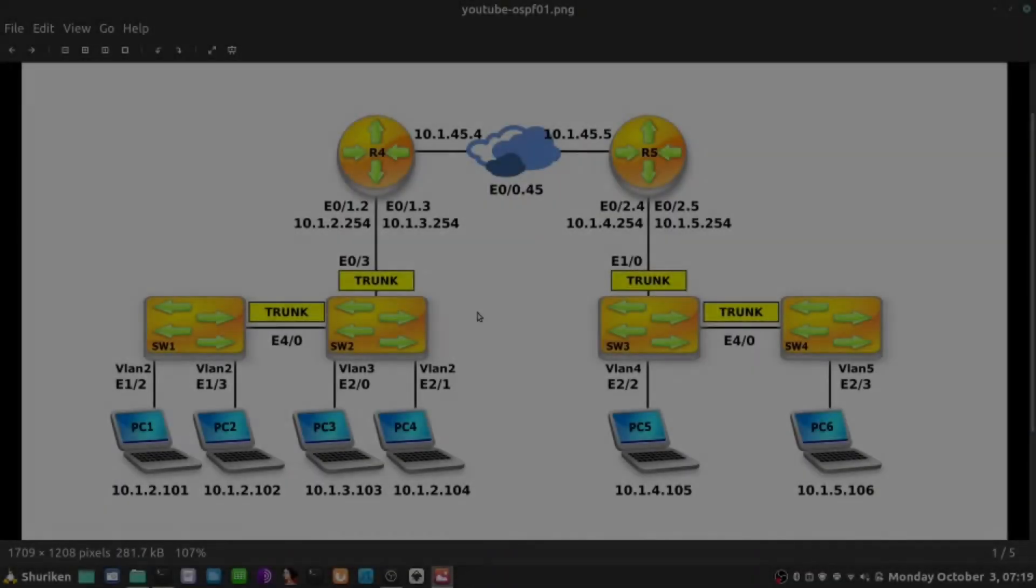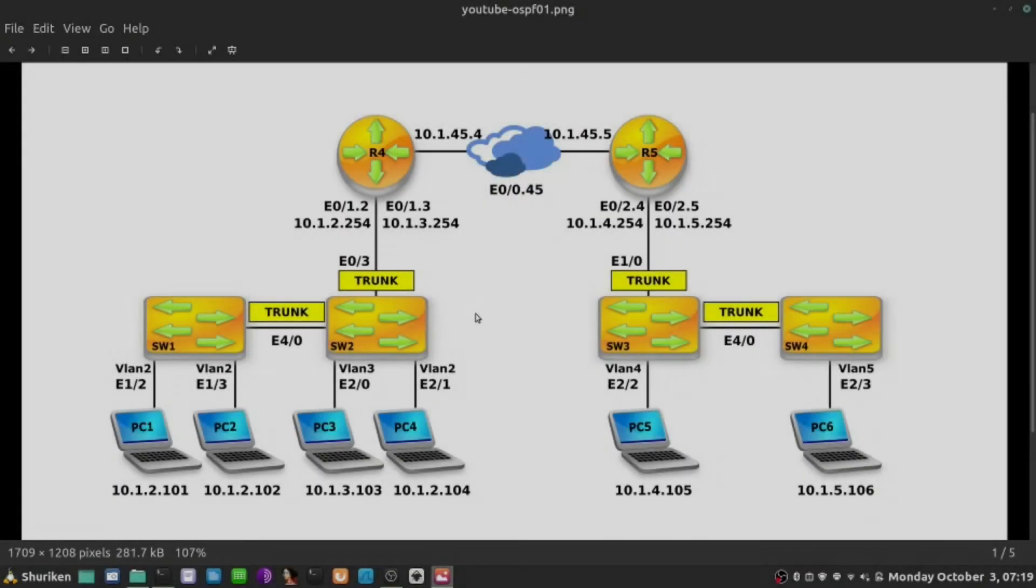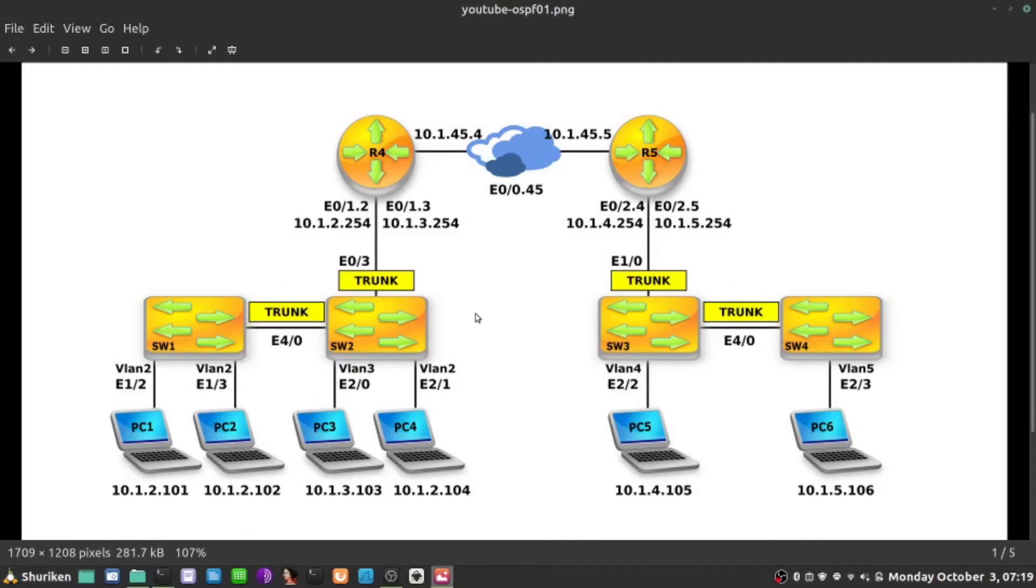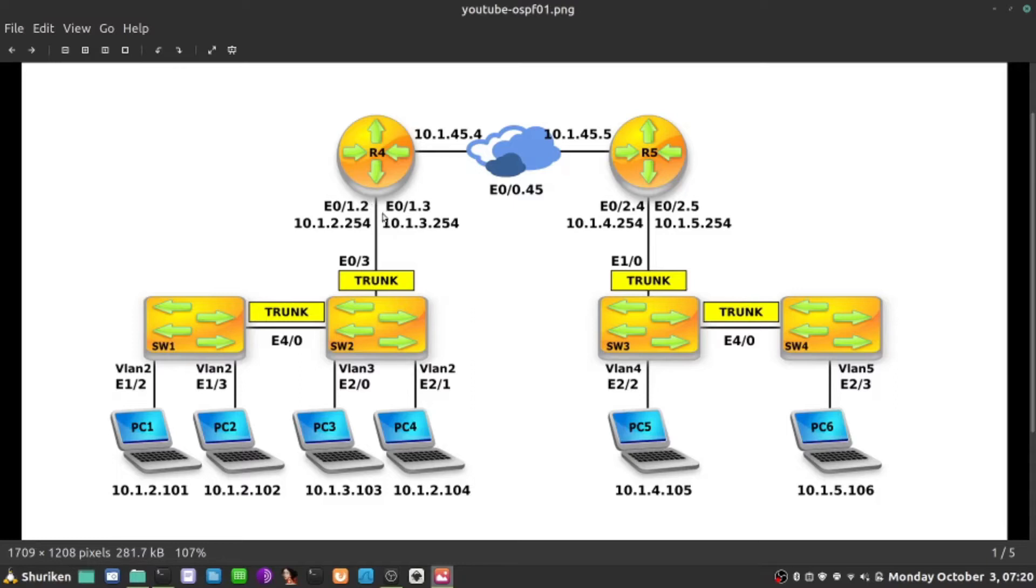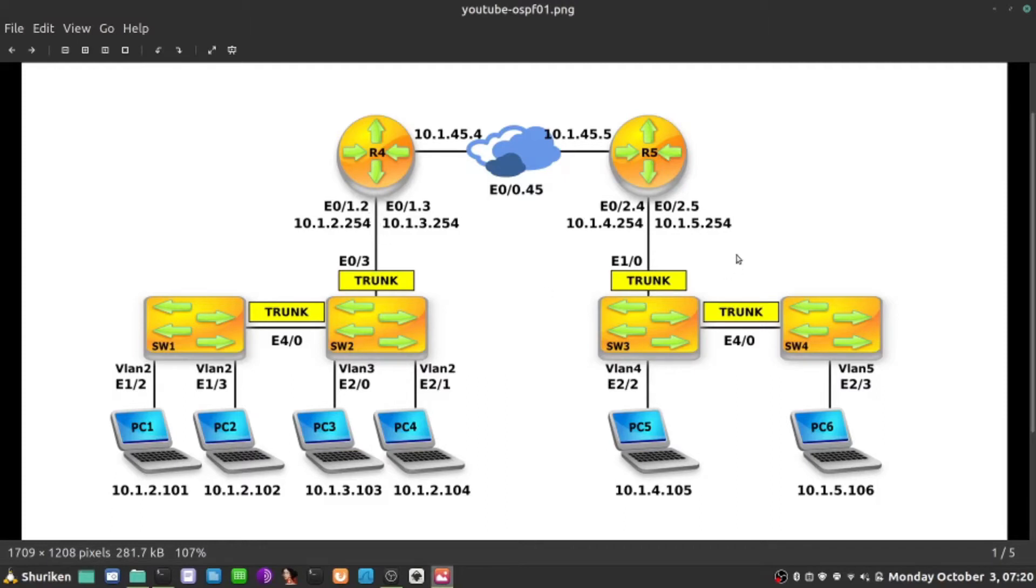In this short video clip I want to complete my OSPF configuration so that all the PCs on the left hand side can talk to the PCs on the right hand side. In order to do that I need to enable OSPF on the link between R4 and R5, that's already done, and I need to also enable OSPF on those sub-interfaces on the left hand side on R4 and same on the sub-interfaces on R5 on the right hand side here.